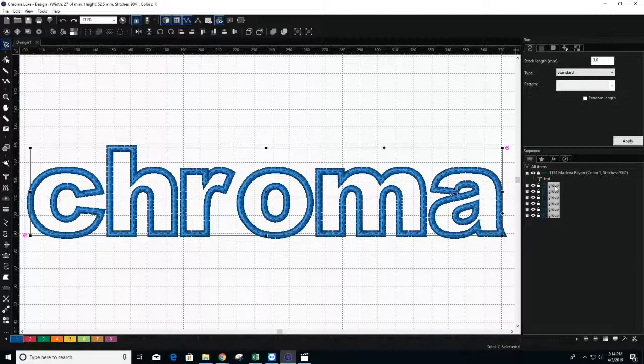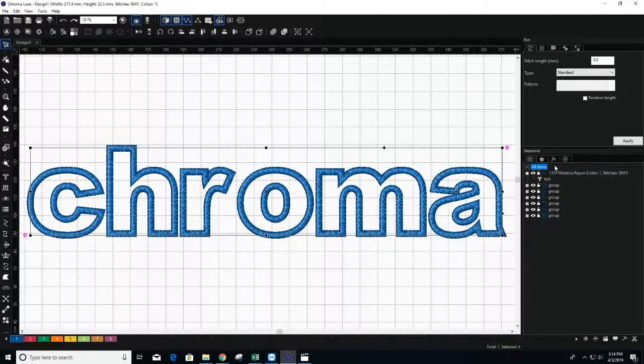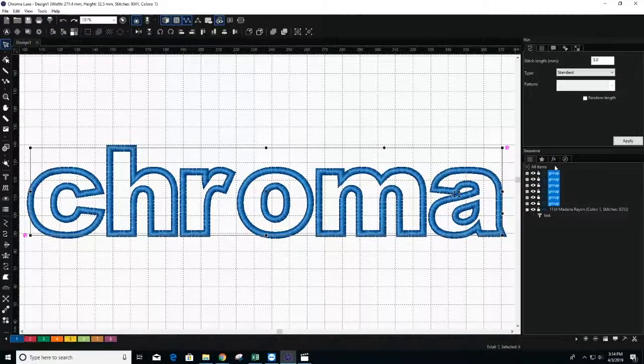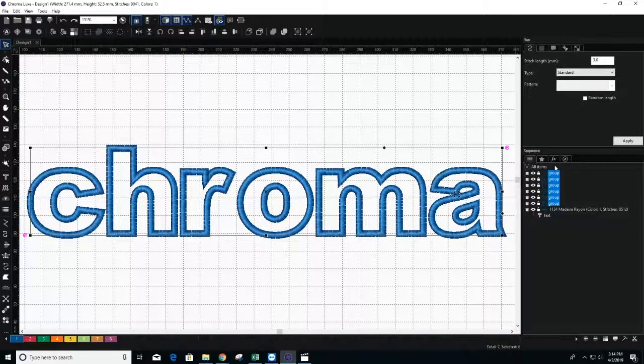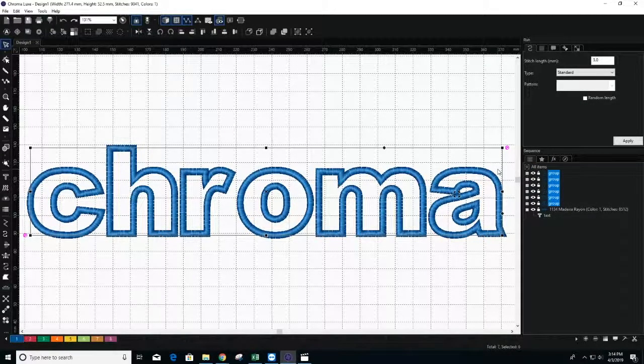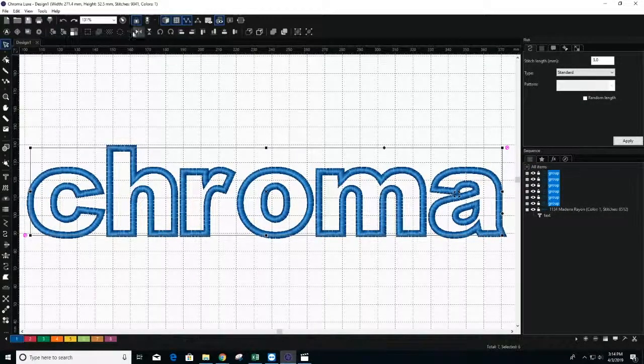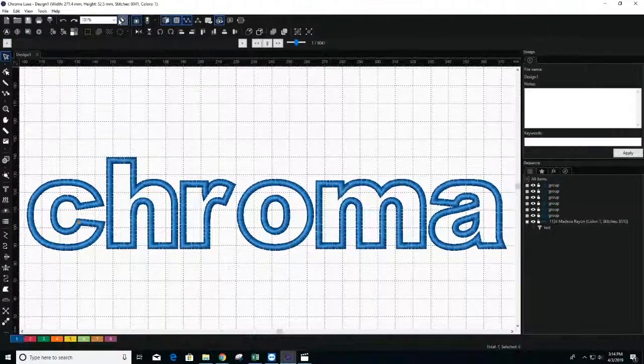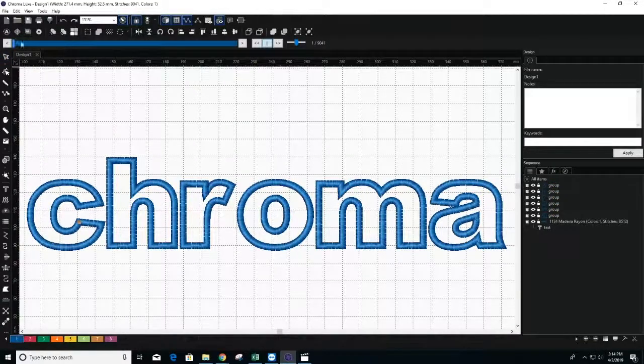look at your Sequence pane and make sure that the Run function is located above the Satin function. To verify that your design will embroider in the correct sequence, select your Slow Redraw tool above.